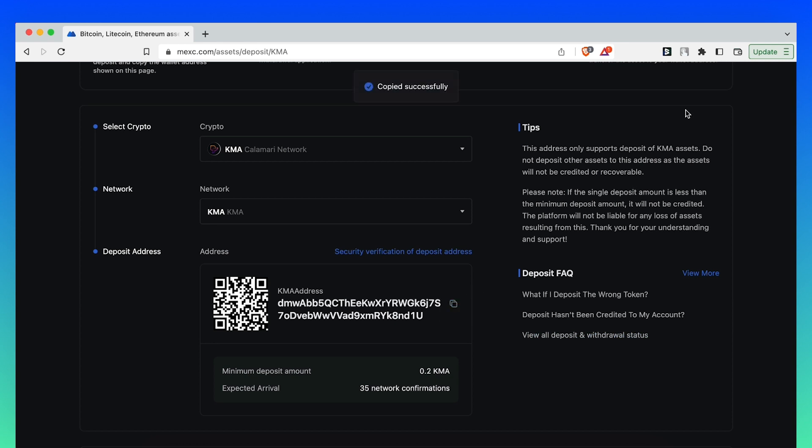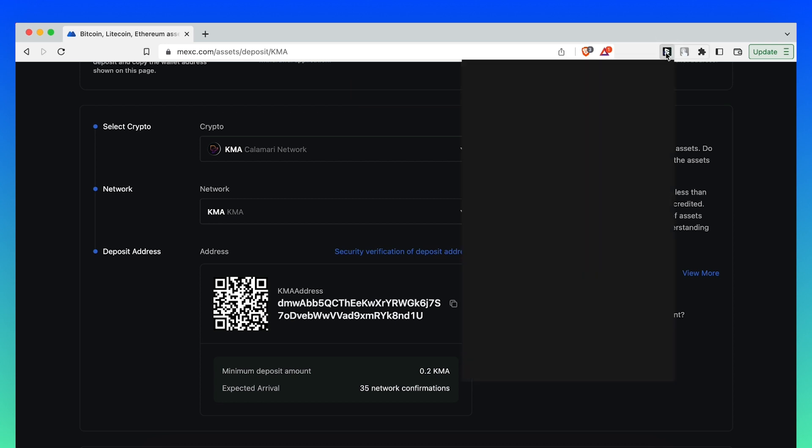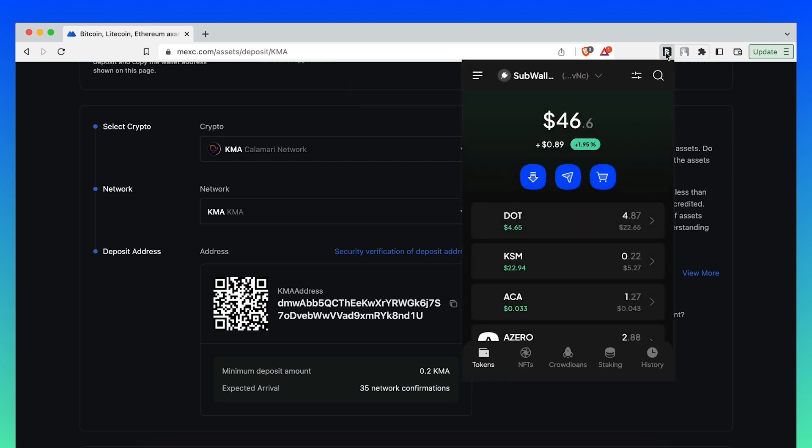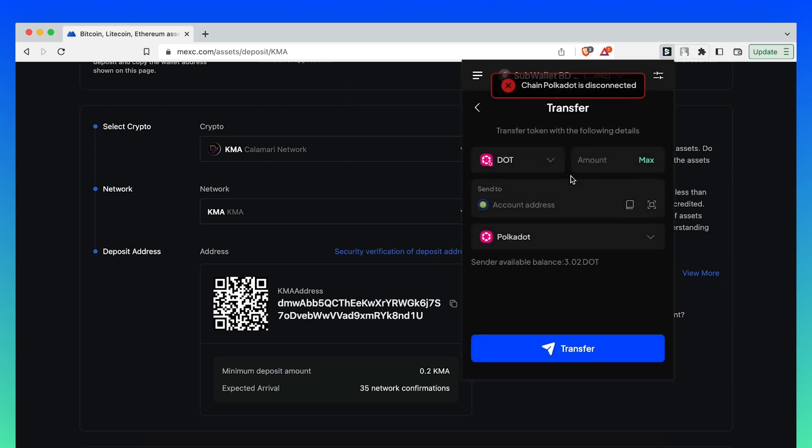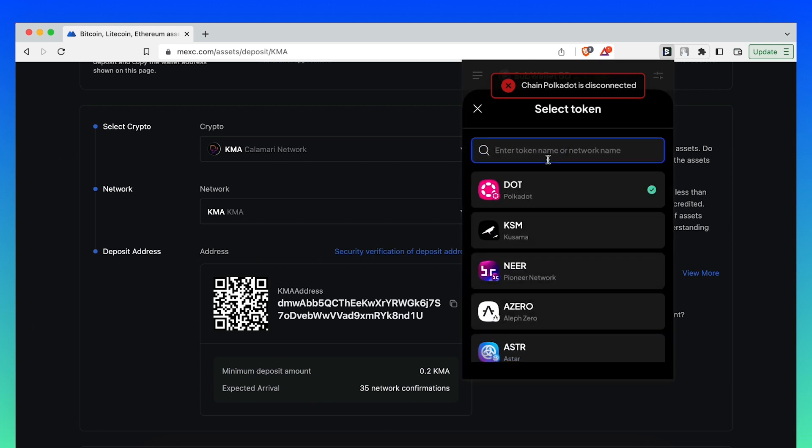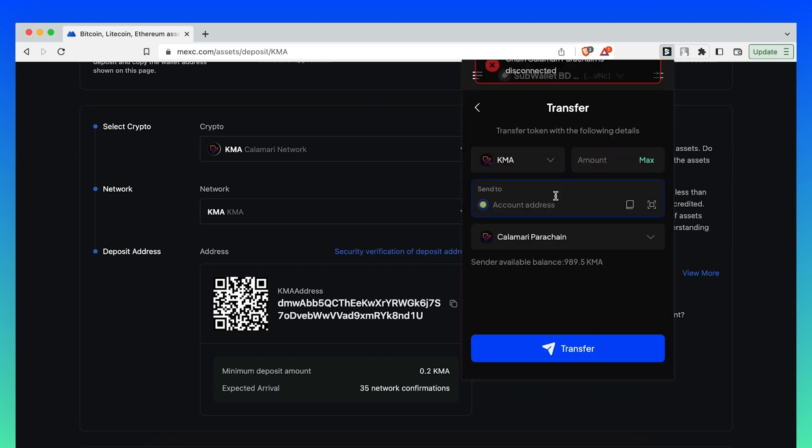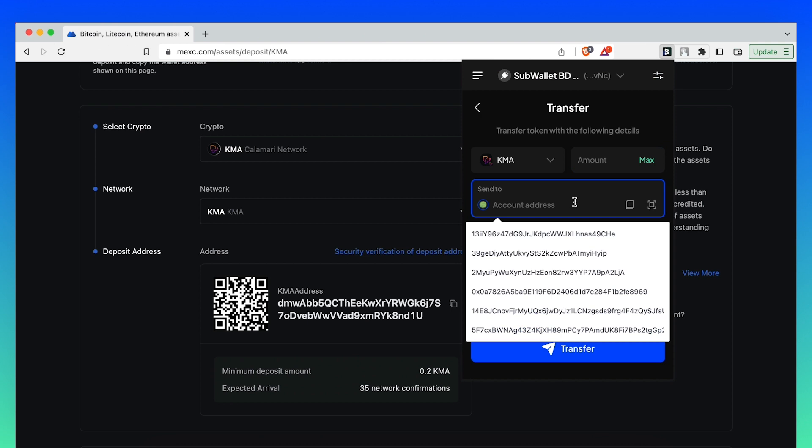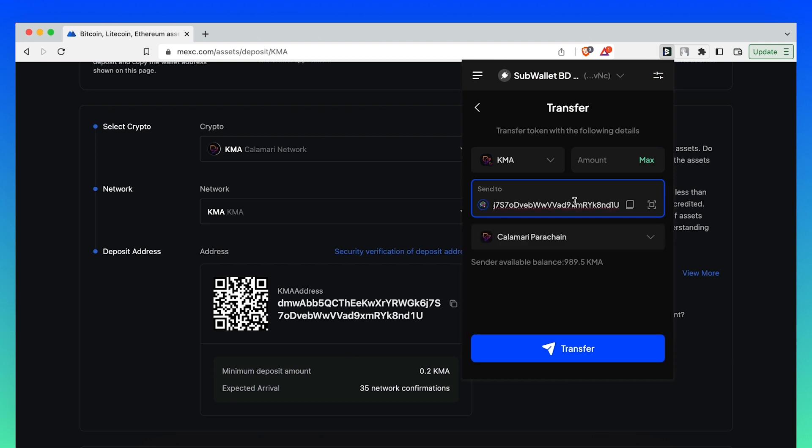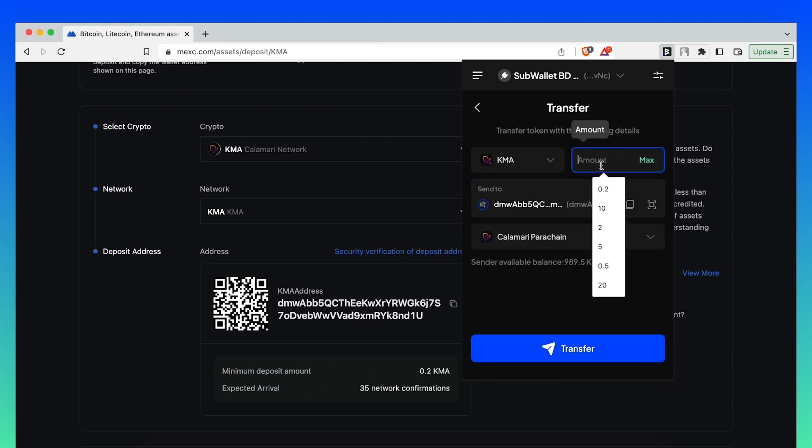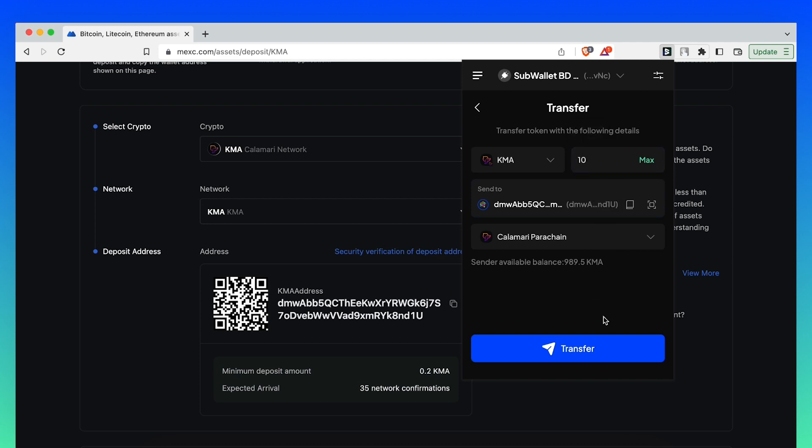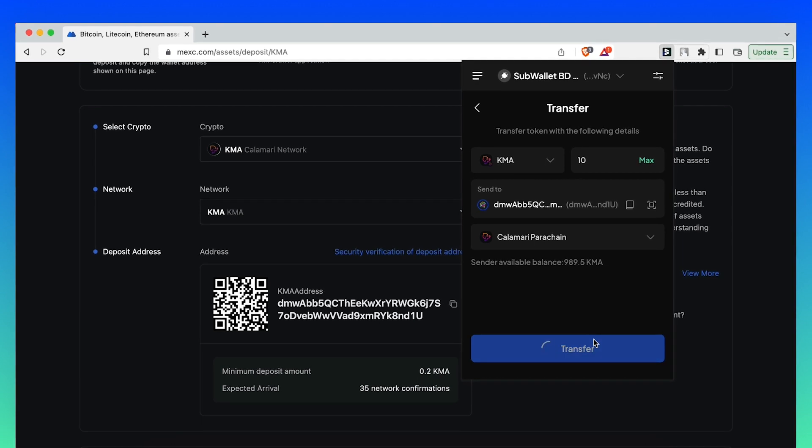Open SubWallet Browser Extension and click Send Tokens. Choose KMA as your token on Calamari Parachain. Paste the address and enter the amount you want to deposit to MEX. In this case, I'm going to choose 10 KMA. Click Transfer.